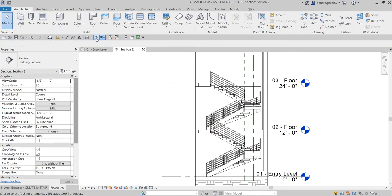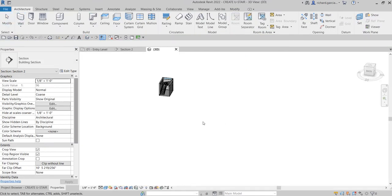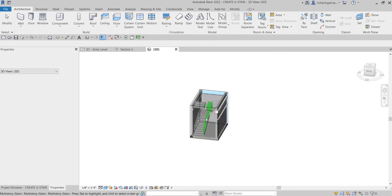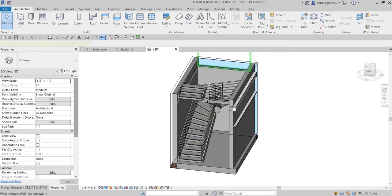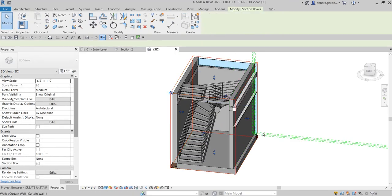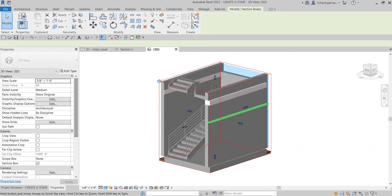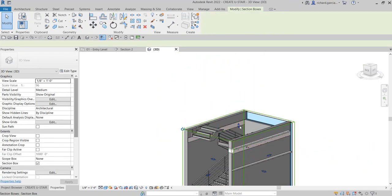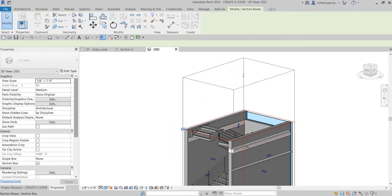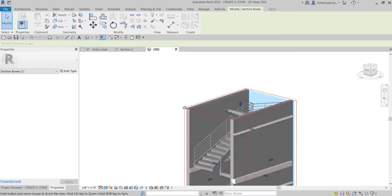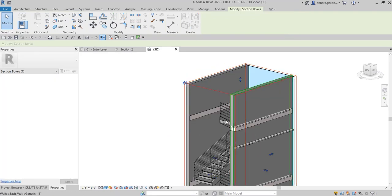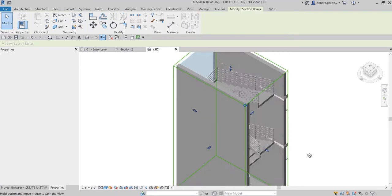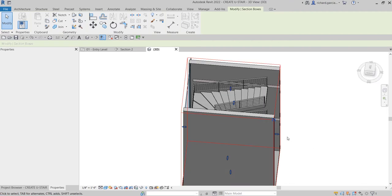I'll select Modify and check the result in the 3D view. Let's zoom in — where's my section box? I'll click the section box, and there you have it.